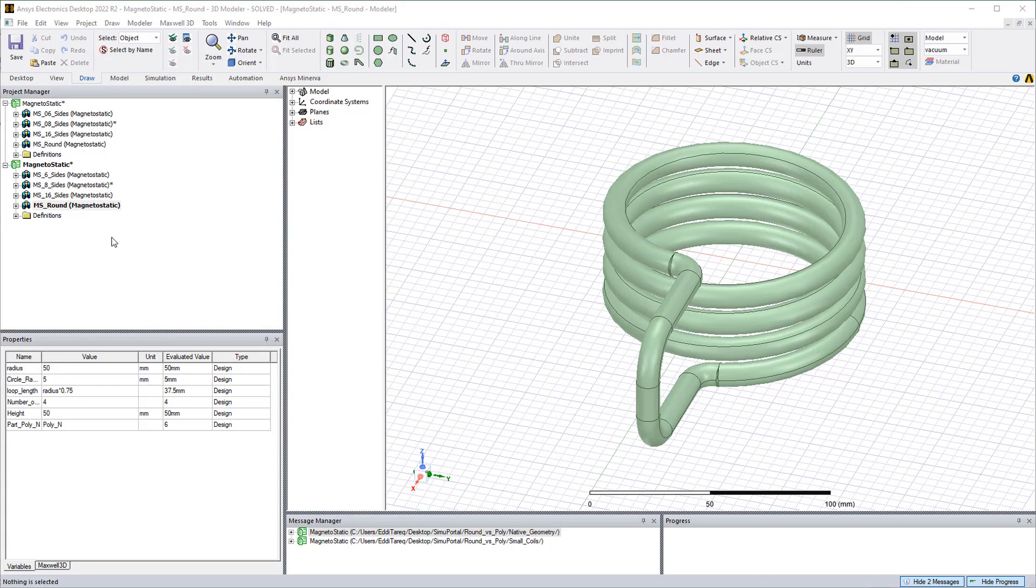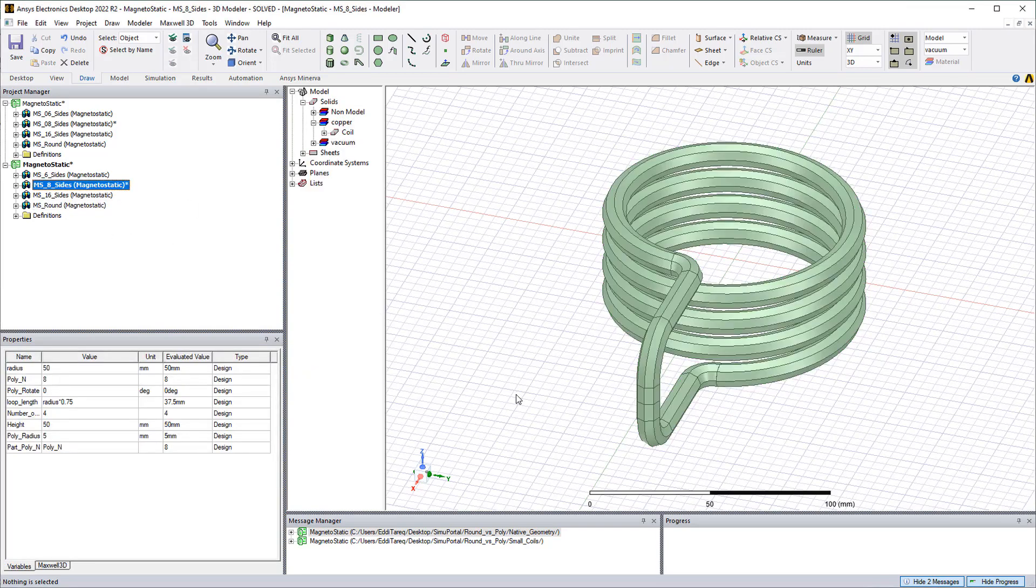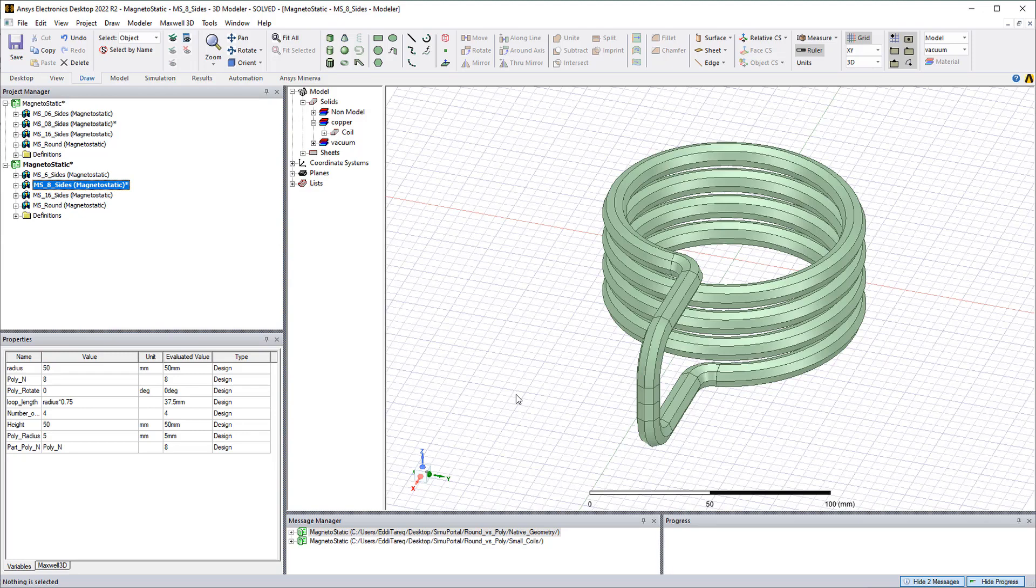So let's change the cross-section from round to an octagon. In this case we get about a 5 to 7x improvement in the solve time and about a 3 to 6x reduction in the number of elements.